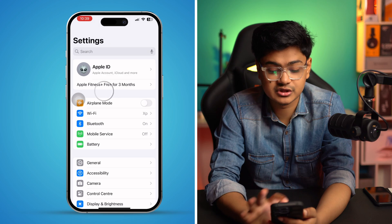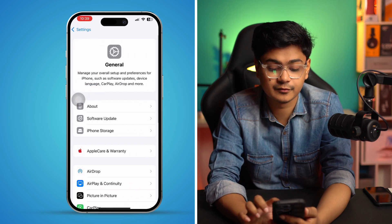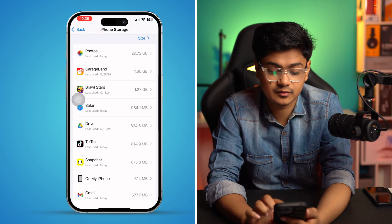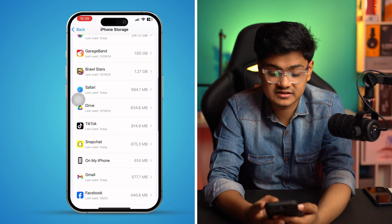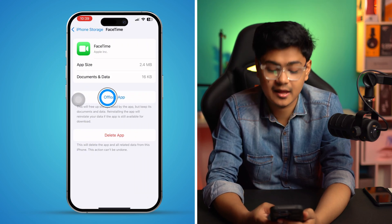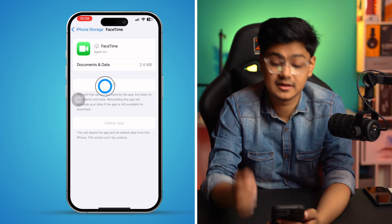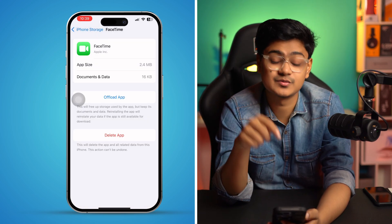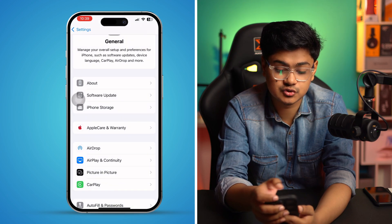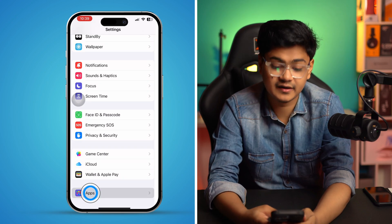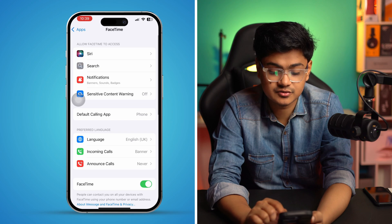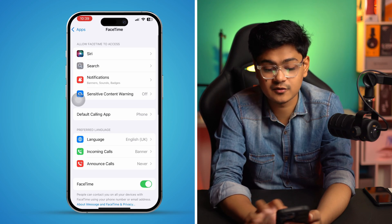Next, go back to main Settings, go to General, then tap iPhone Storage. Scroll down to find the FaceTime app. Tap it, then tap Offload App, and tap Offload App again to confirm. This may take some time, but once done, go back, find FaceTime again, and reinstall it.